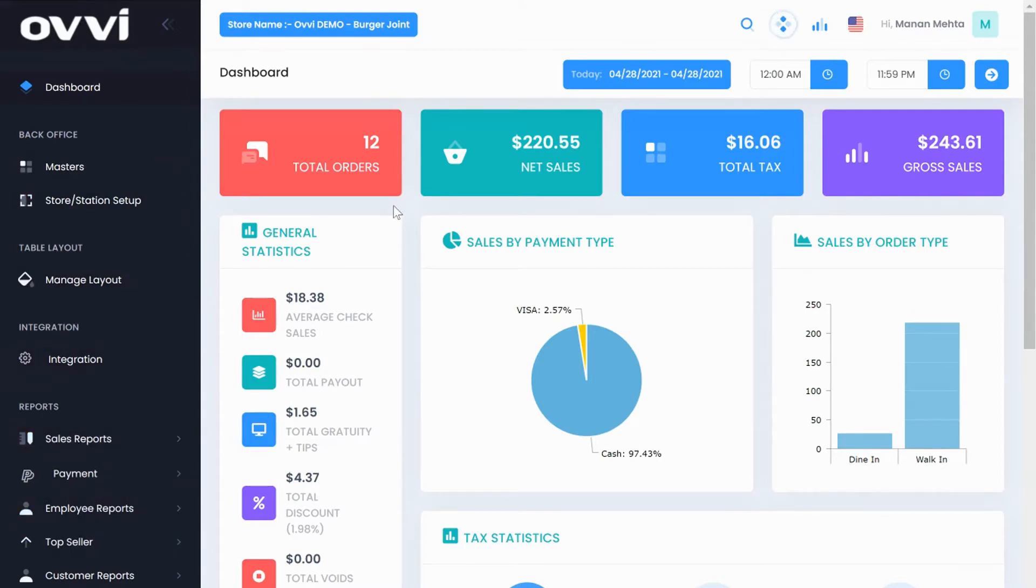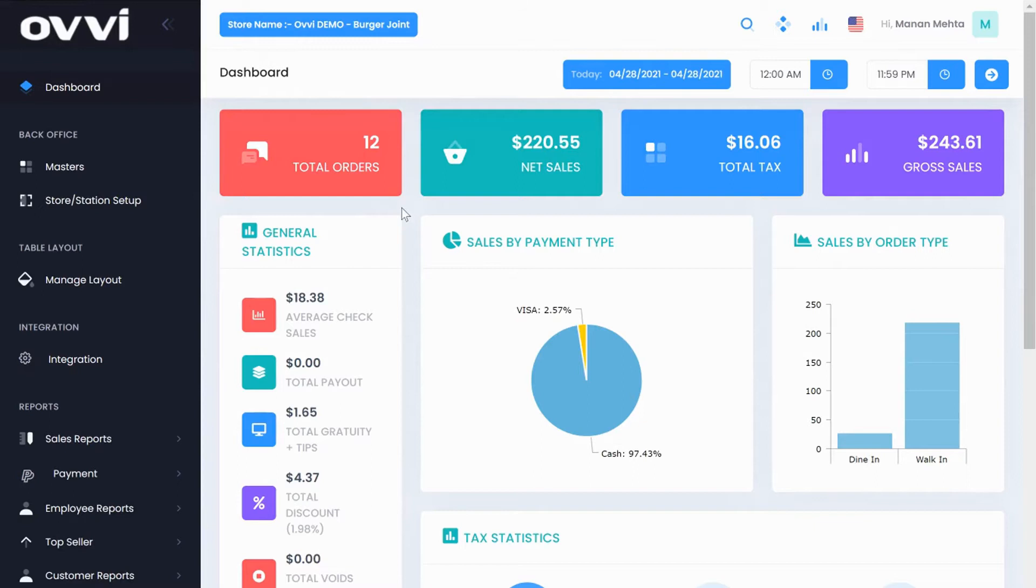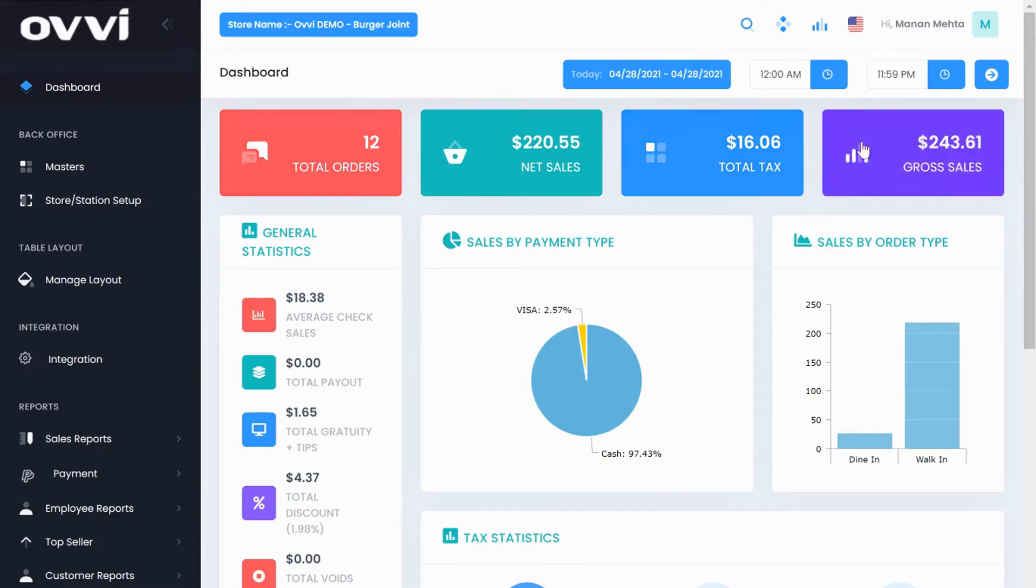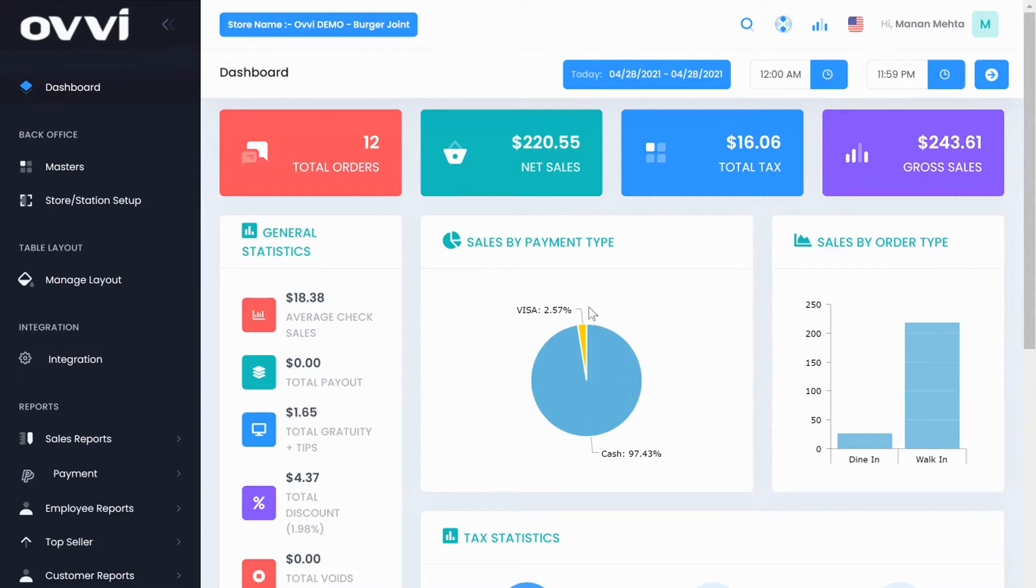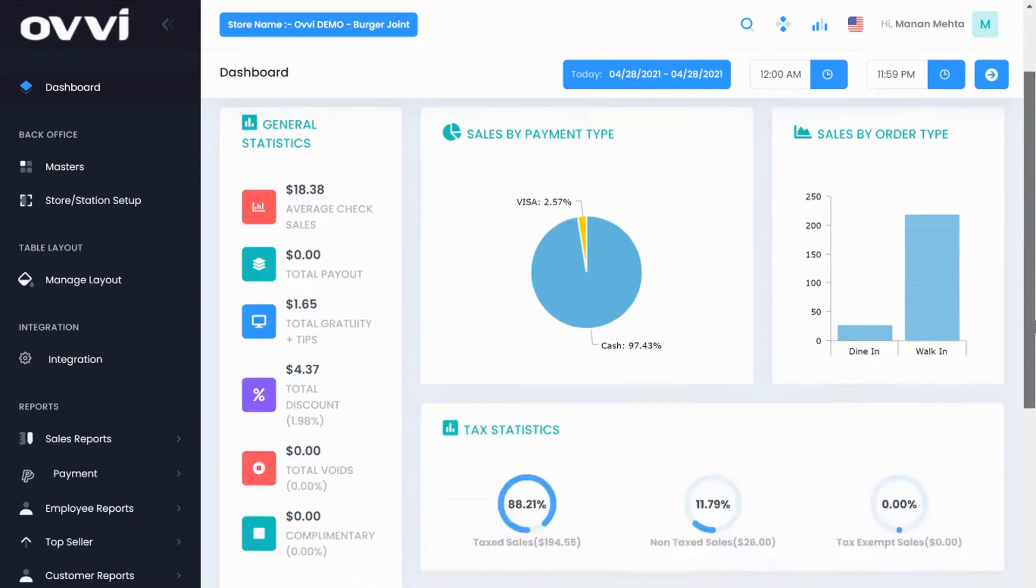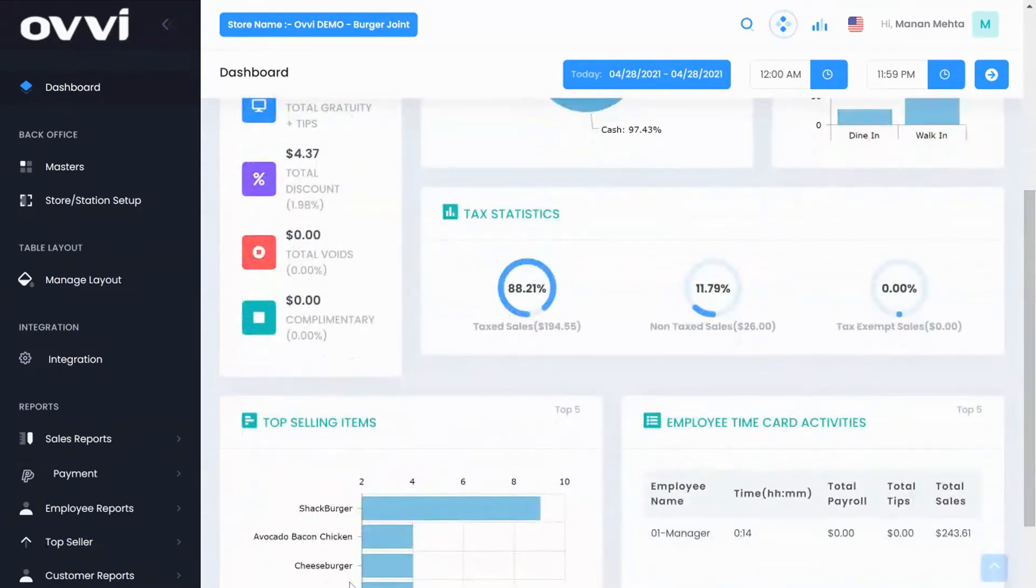When you log in you will see your stores restaurant dashboard. This dashboard is very graphical and has some cool analytics like your total orders, net sales, tax, gross sales, average ticket size, sales by payment type, sales by order type, your top selling items, and general tax statistics.